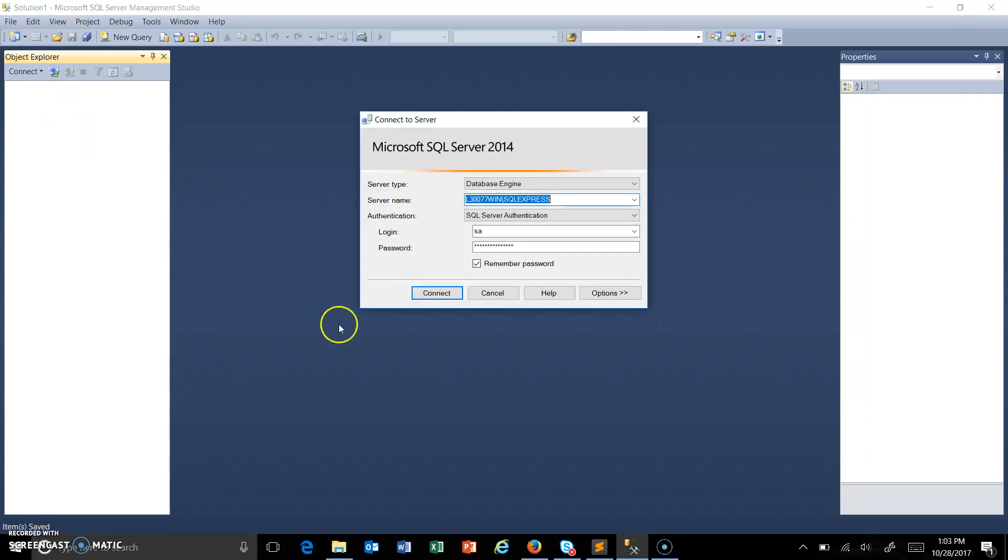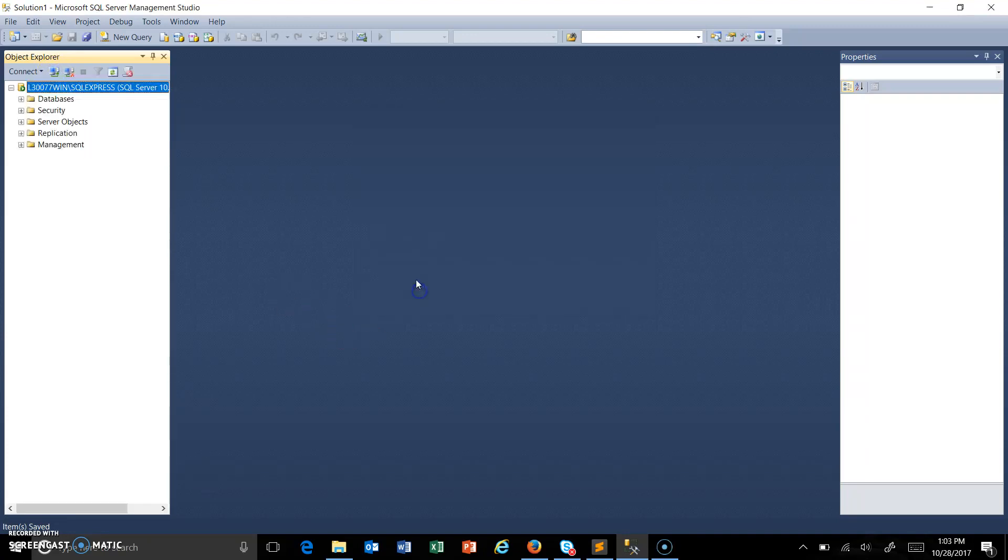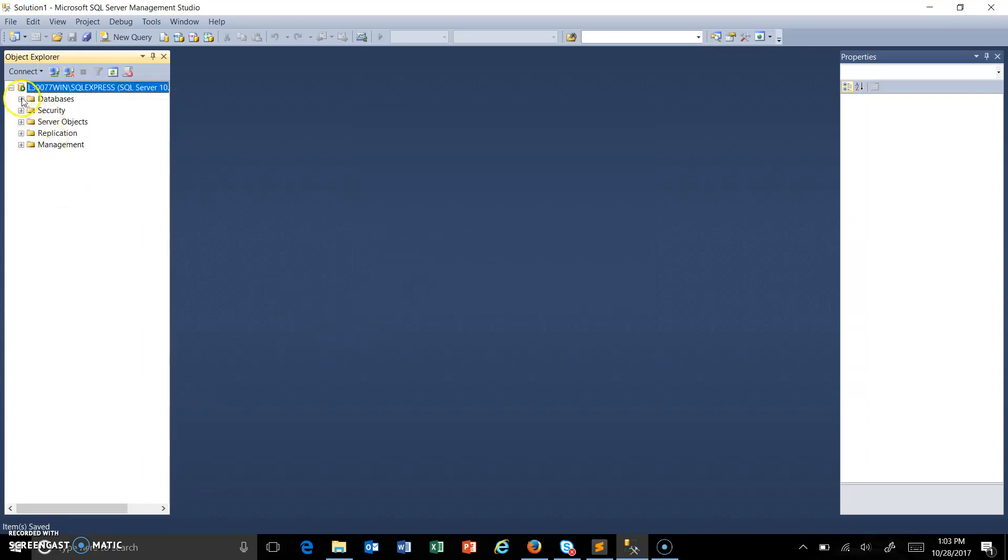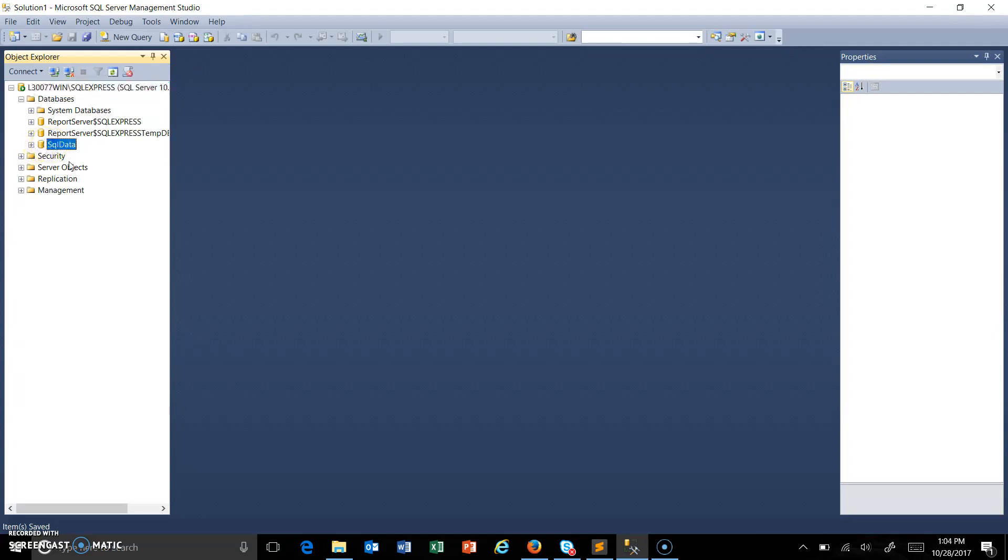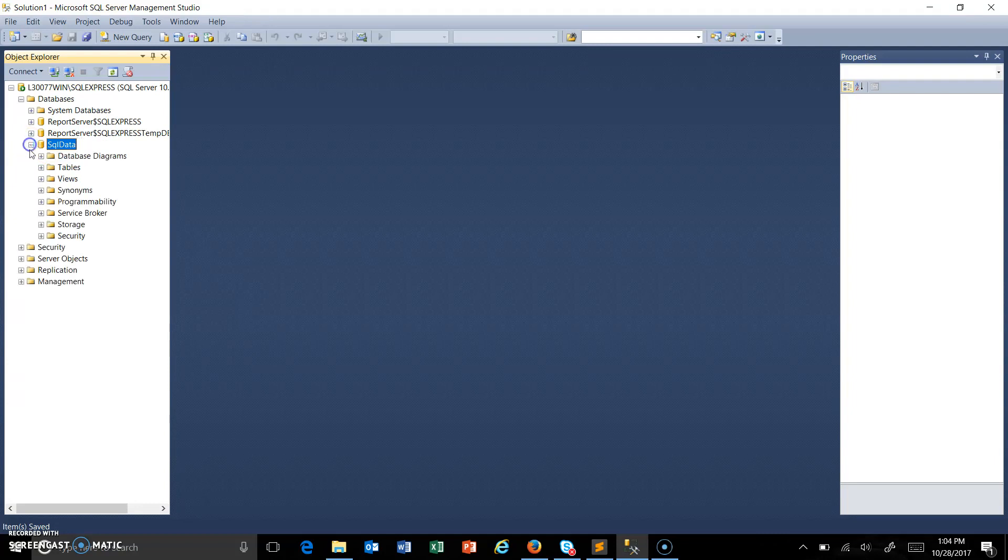So let me connect to the server. This is the database which we are going to use. A database is a collection of tables and each table will have the data in the form of rows and columns. So this is our database, SQL data, and inside this we have a table which will have the data.